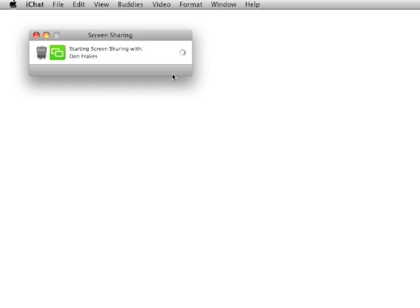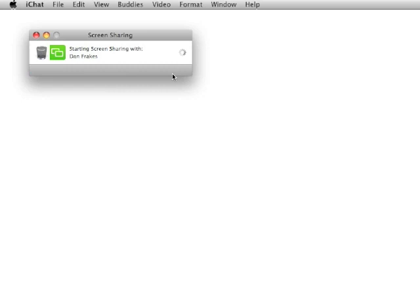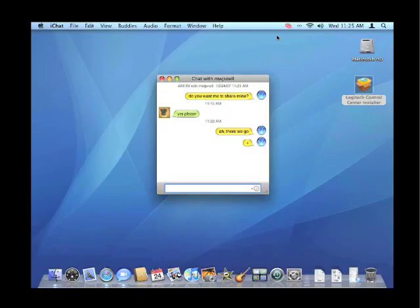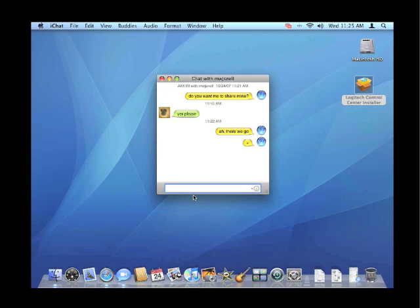You can also share your screen with somebody using iChat. So here Dan has shared his screen with me. I choose accept. And then all of a sudden my screen goes away. And now I am not only seeing what's on his screen, but I can actually control what's happening on his computer using iChat. Pretty cool.